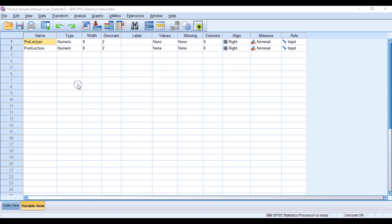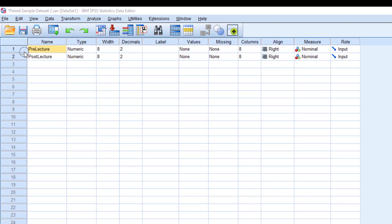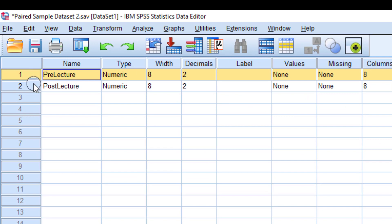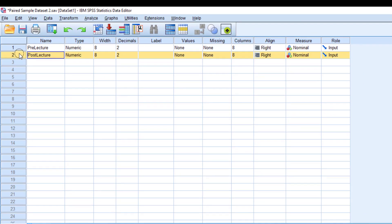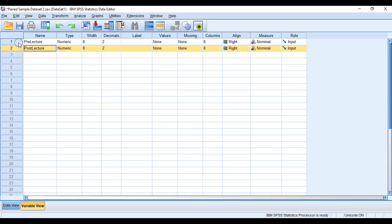I'm going to use this dataset for paired sample t-test analysis. As you can see in the variable view section, there are two variables: 'pre lecture', which contains the quiz scores of the students before the lecture, and 'post lecture', which contains the quiz scores of the students after the lecture.